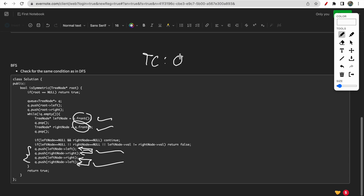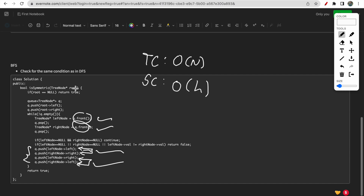Talking about time and space complexity for both approaches: time complexity is O(n) since we traverse all n nodes. Space complexity is O(h) for the recursive DFS solution - where h is the height of the tree - and similarly for the BFS solution, at any time there are at most h nodes present in the queue. That's all for this video - if you have any doubts, let me know in the comments. Like and subscribe. Thank you!